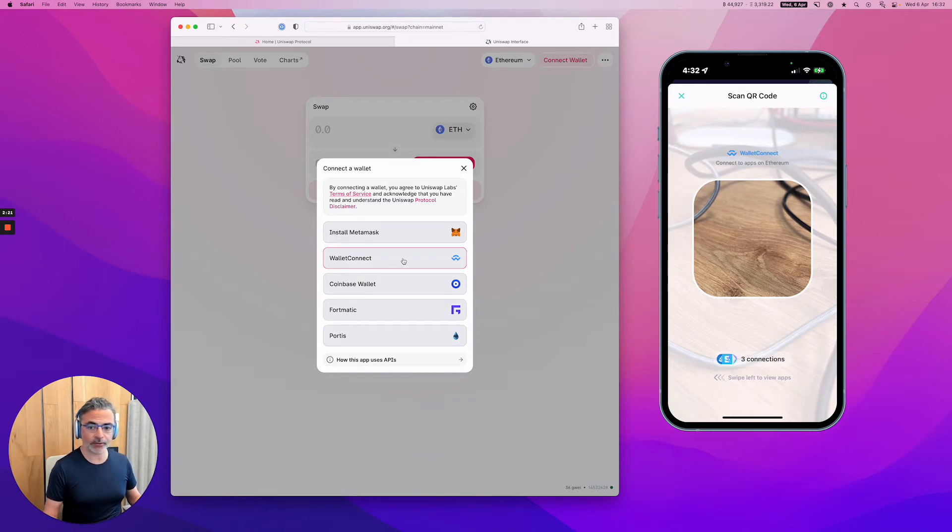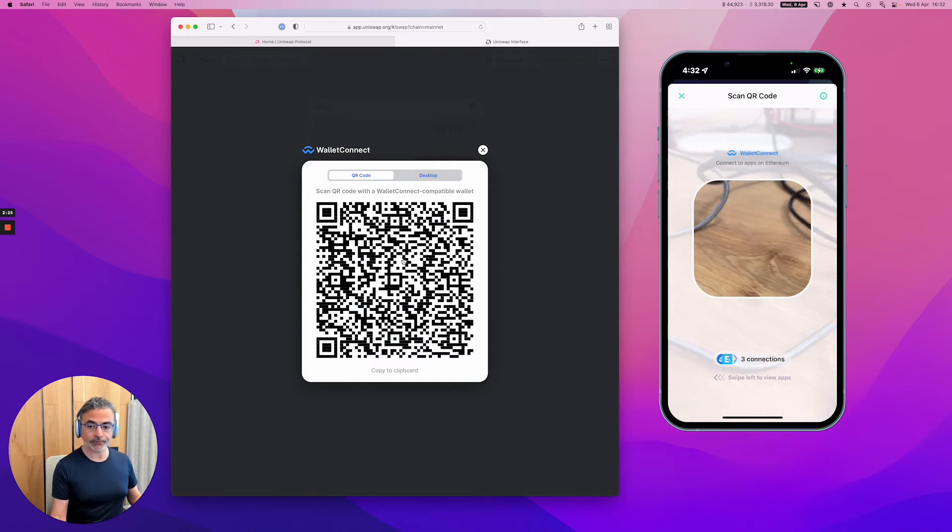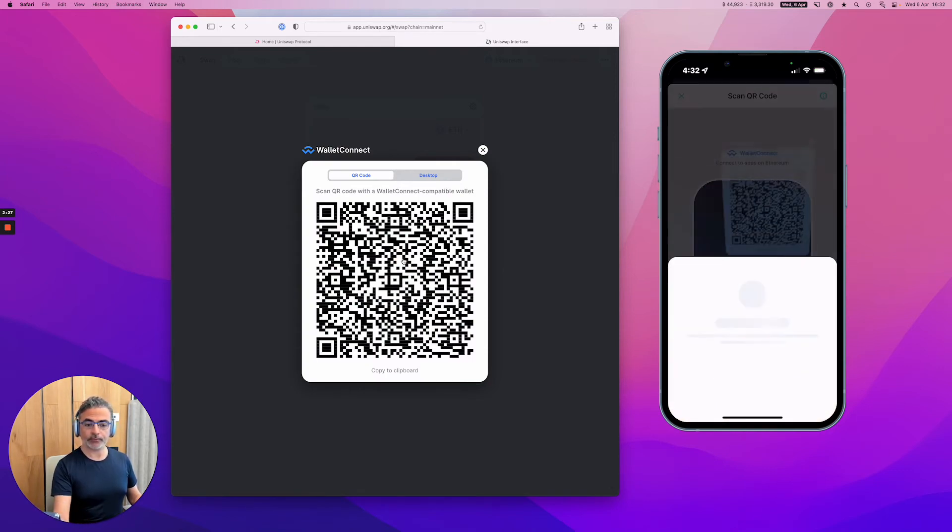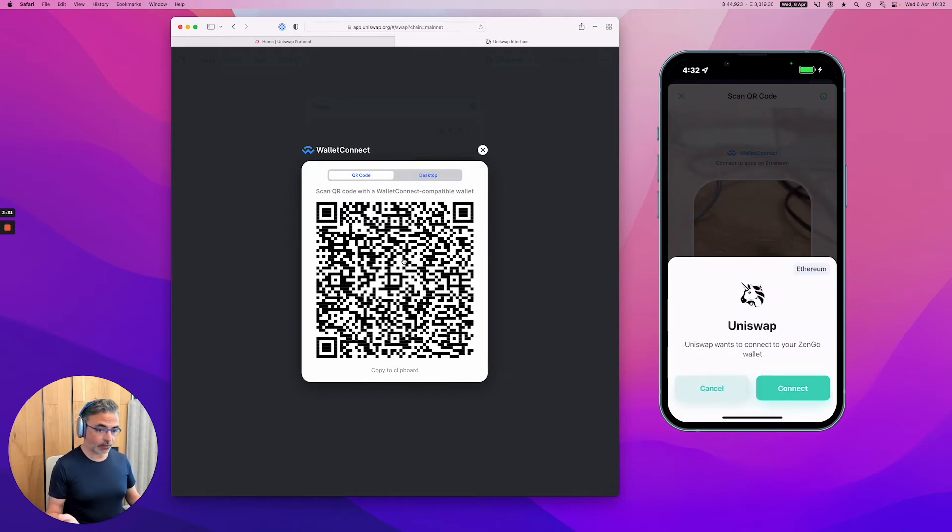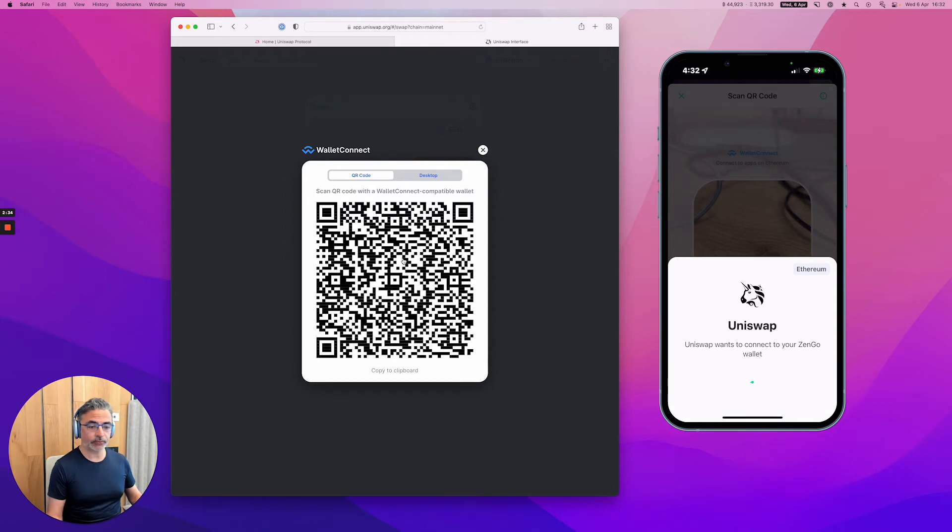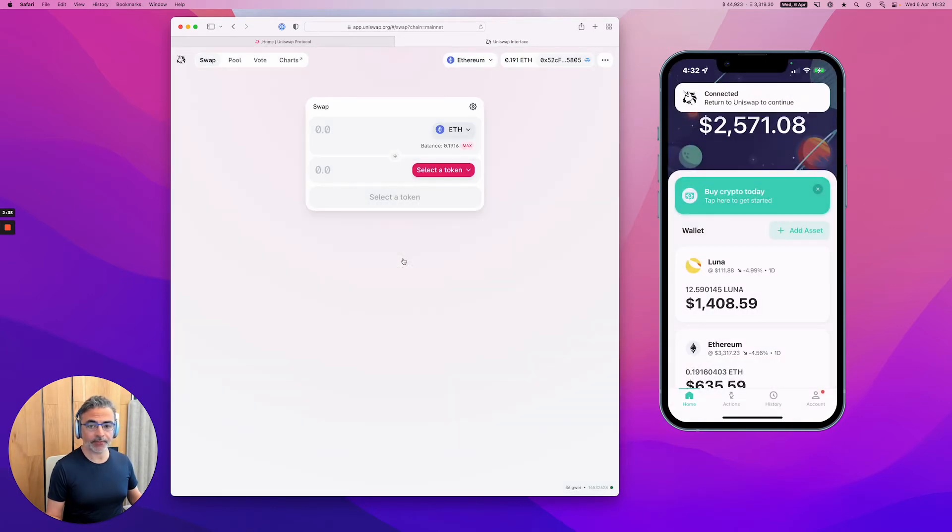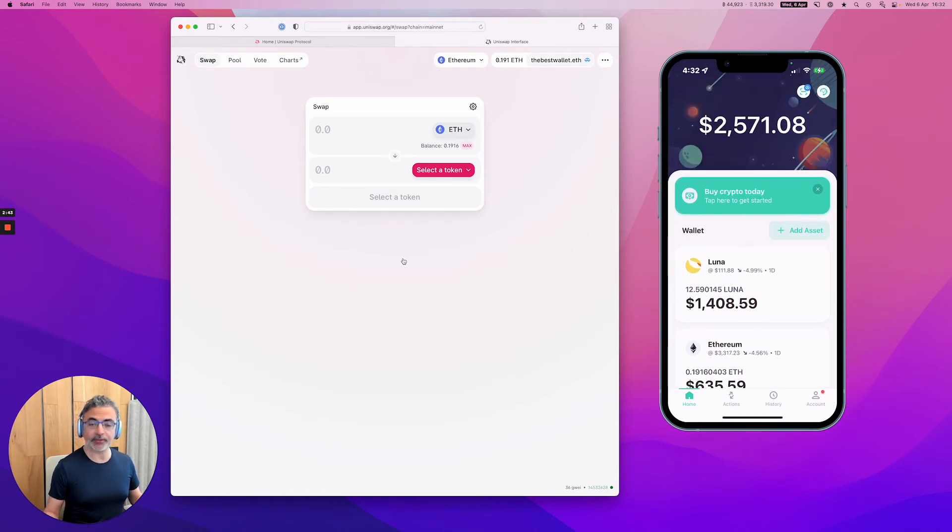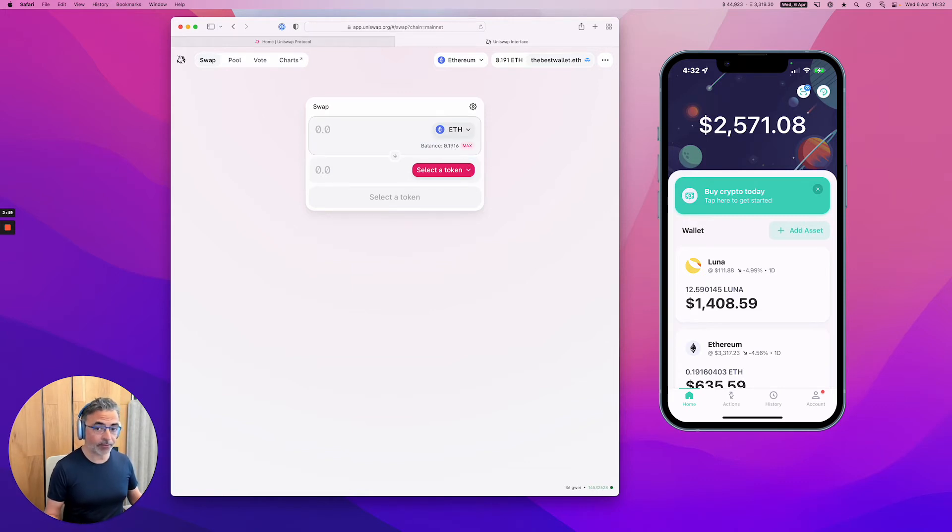So you just press on the QR code. And I'm going to connect. So it recognizes that this is Uniswap. That's it. I'm connected. As you can see, the balance of my wallet 0.19 ETH is also reflected in the Uniswap app. So it knows exactly how much I have.